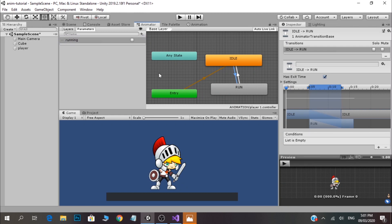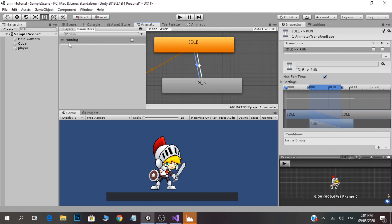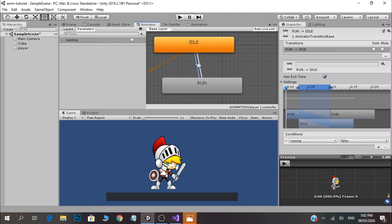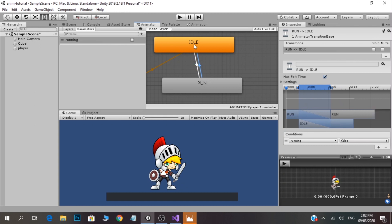We can change the idle animation condition. If you want to change the condition, you can select the false condition. When the condition 'running' is true, you can add the idle condition. So how does this condition get invoked? We will write the code.